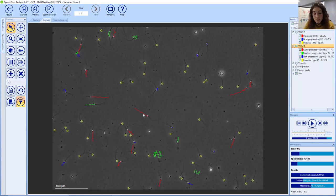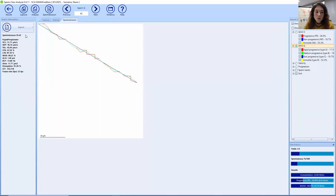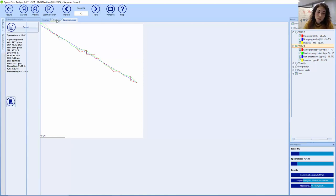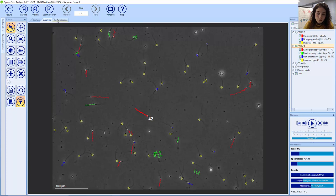If you double-click on one sperm, you can check which category it corresponds to. This same functionality is also available in the SCA Scope.